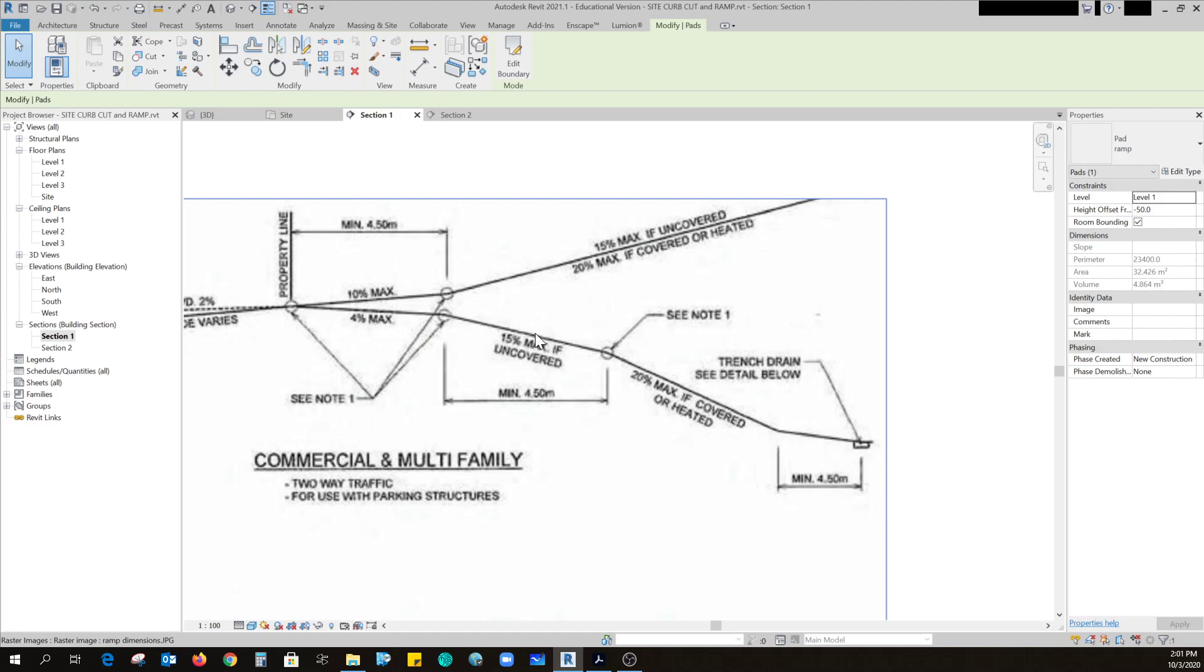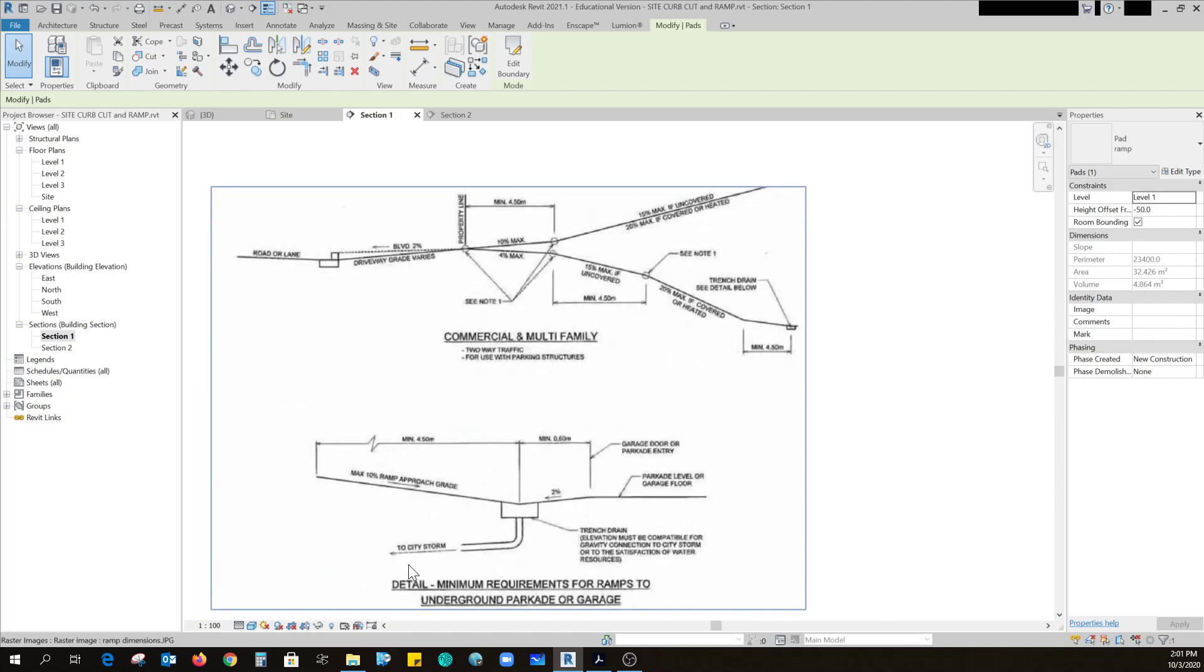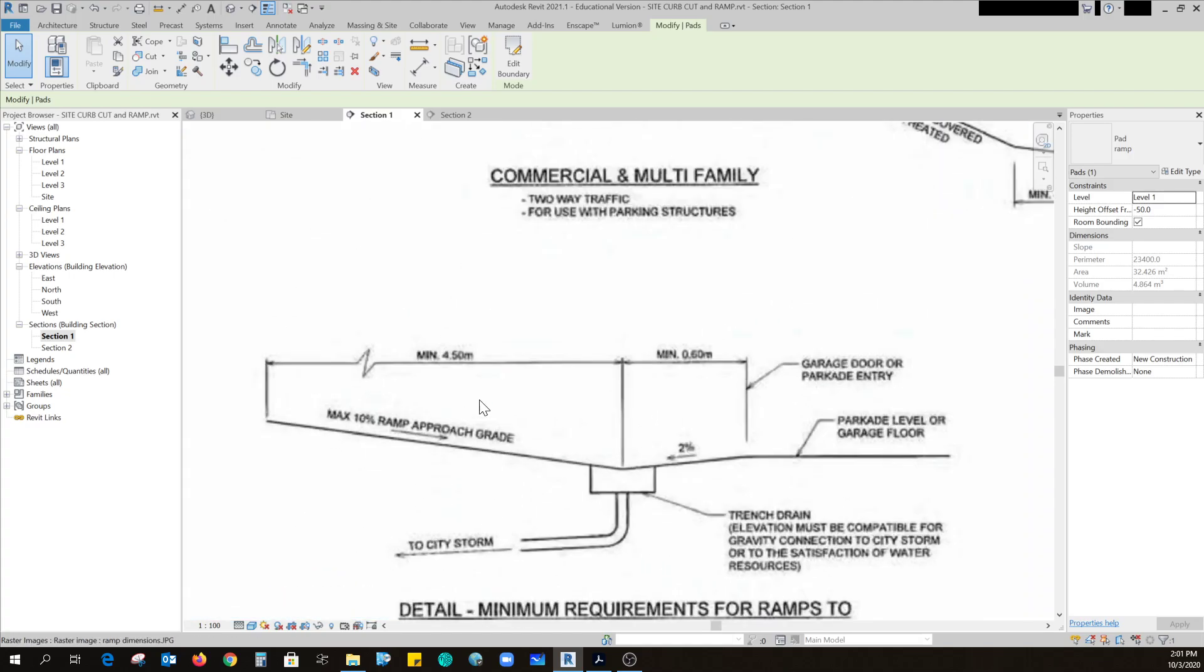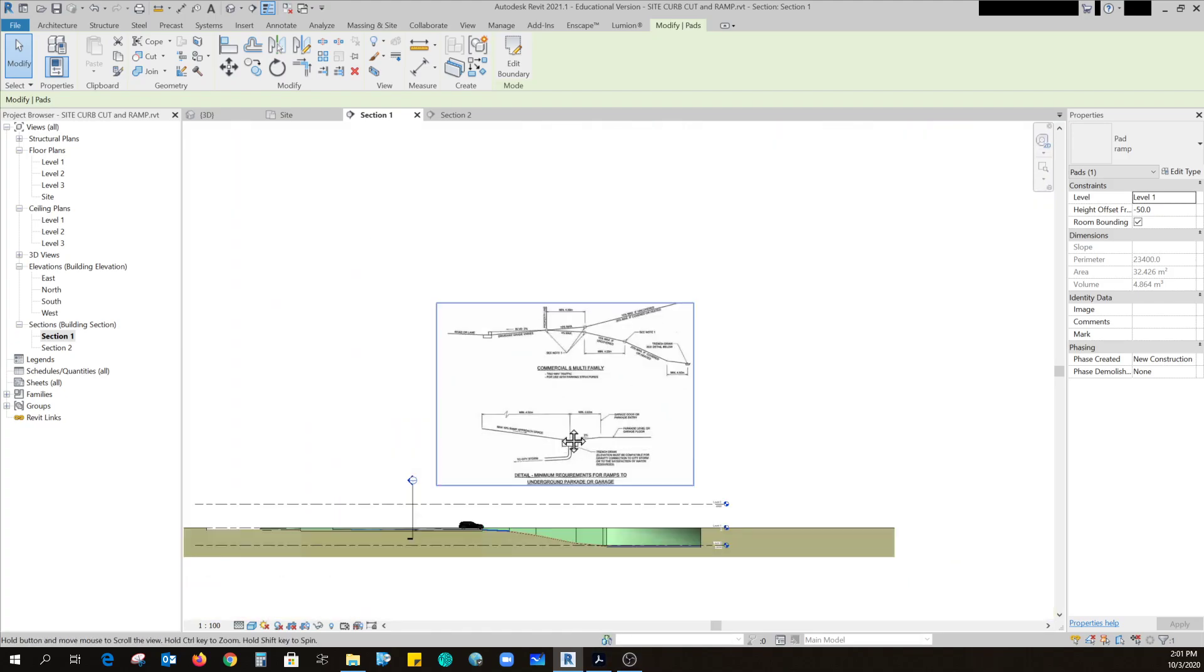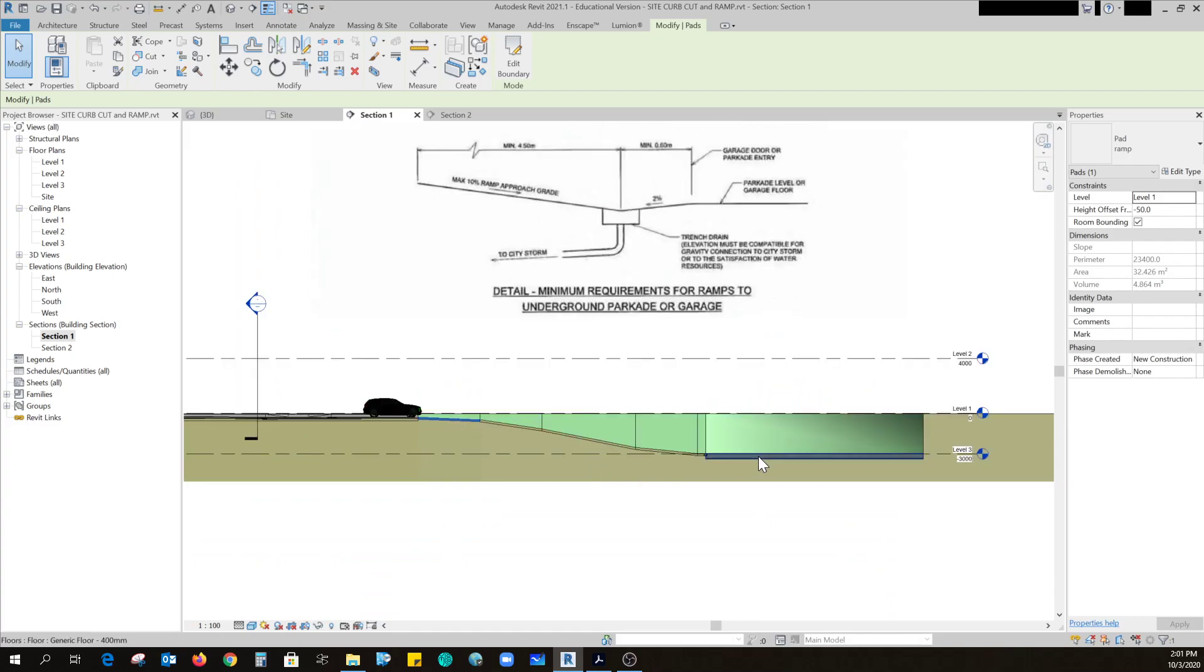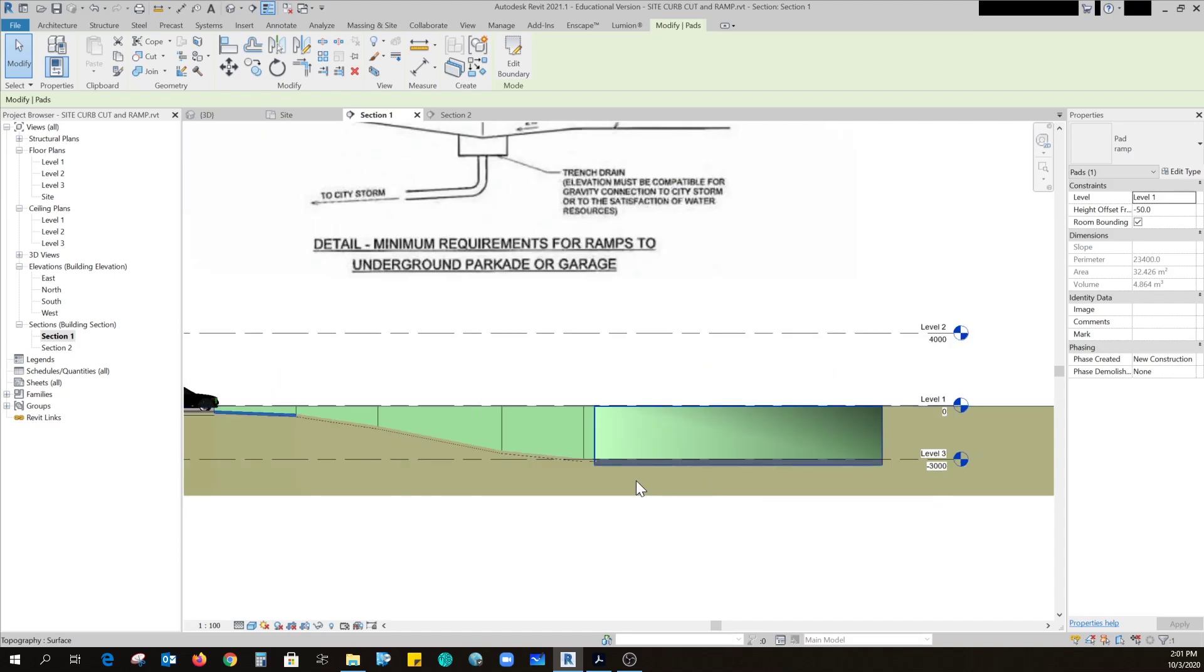So it can be longer and this one can be longer, and then this one in the middle 20%. So what that ends up looking like is depending on how deep you put your parkade, because not everybody's is going to be at the same height as mine. Mine happens to be three meters down.